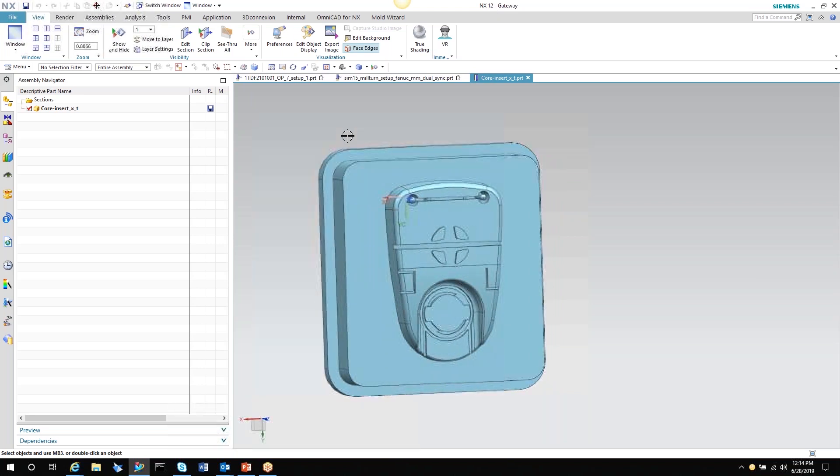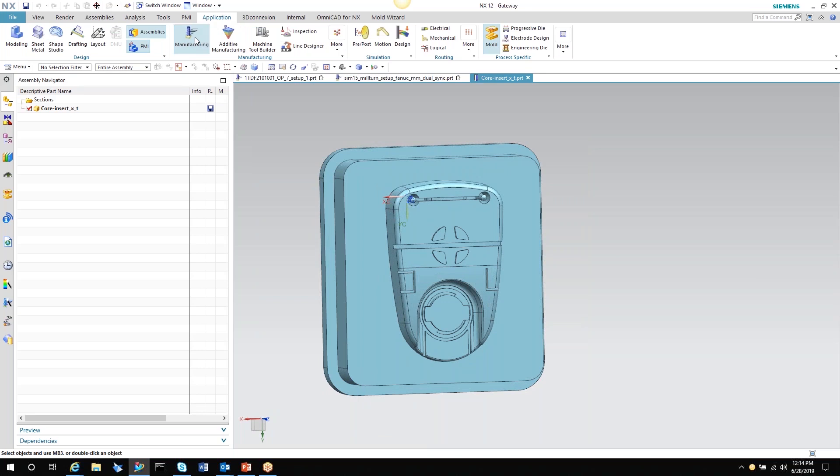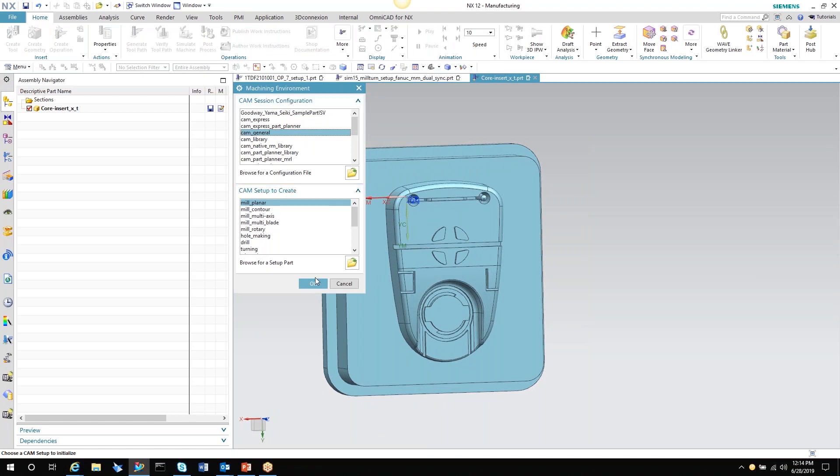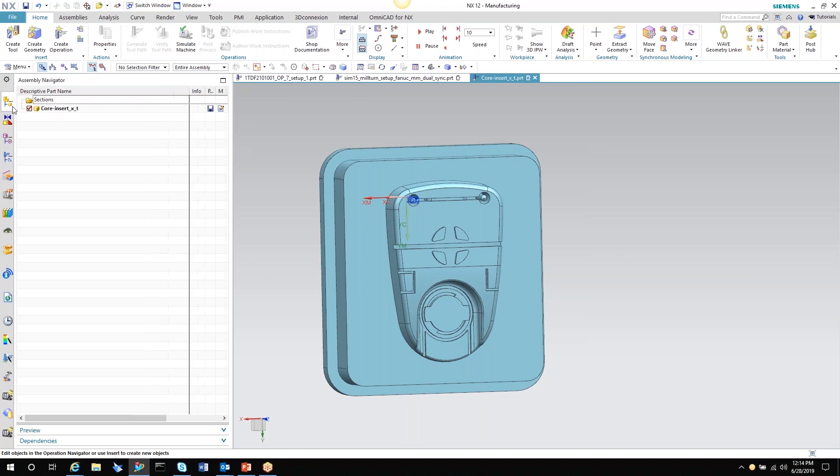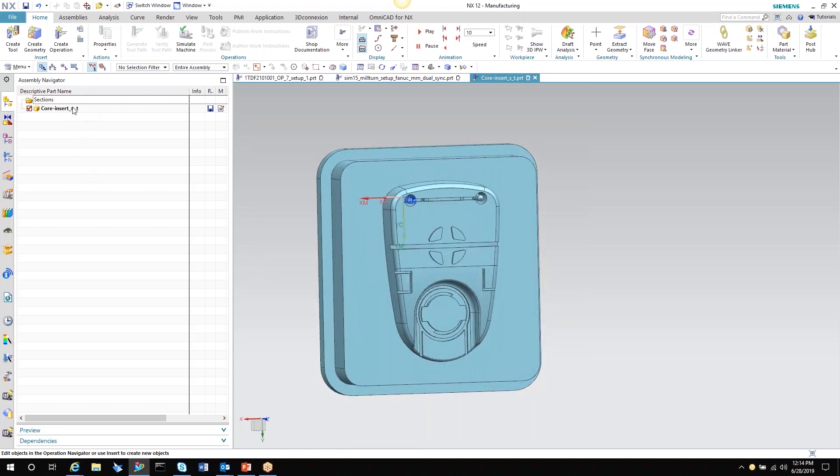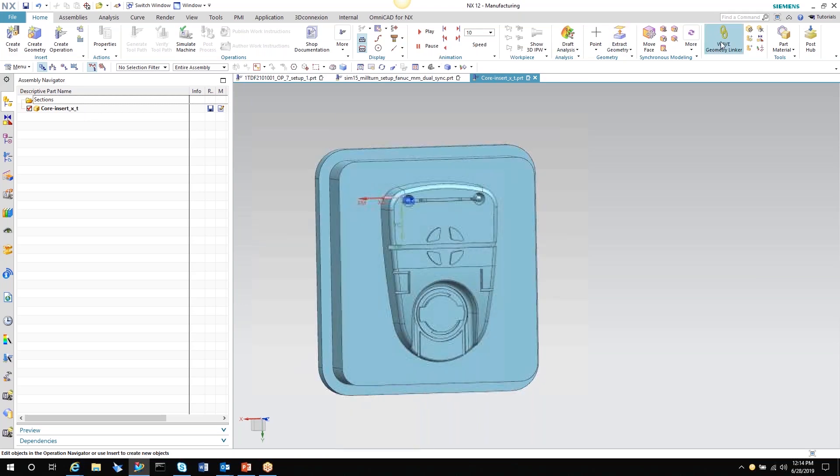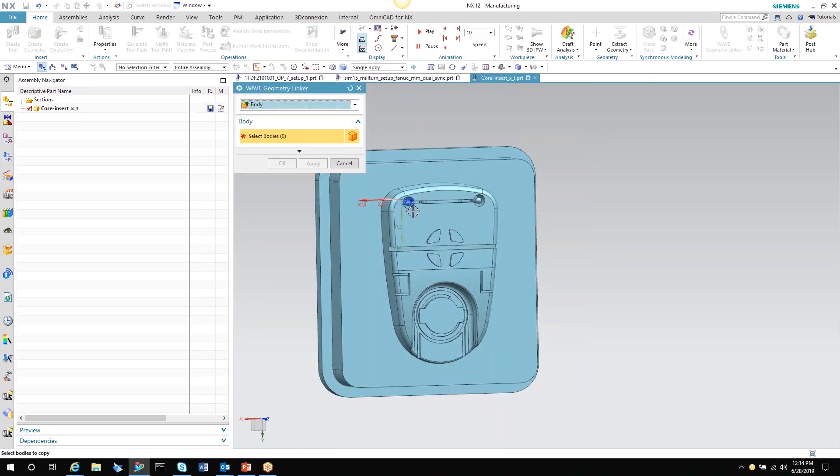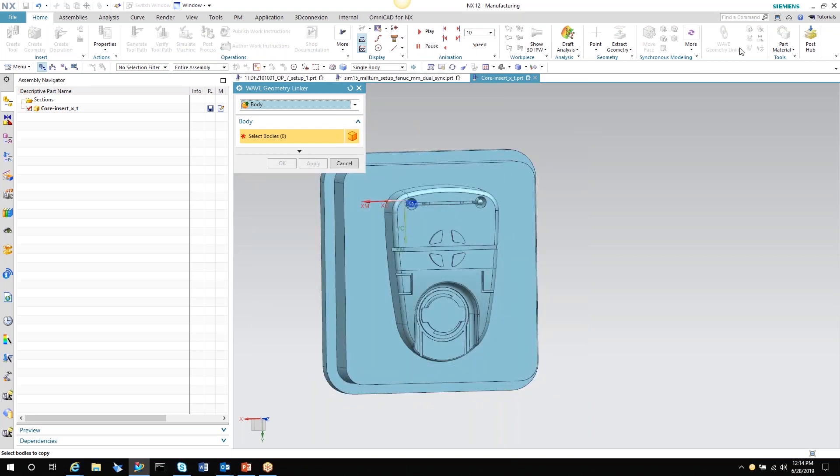Now I see a lot of times in the field that customers go directly application to manufacturing. Even though this machining environment comes up and you choose a general session configuration and a different setup to create. When you hit OK to this, if you look in your assembly navigator, all you have is one part as your top level. This is not an assembly file. So what you lose by doing this is if we try to do a wave geometry link, I have no ability to do a geometry link to this part. So I immediately lose the ability to create associative copies. I lose the ability to do synchronous editing to create stage models.